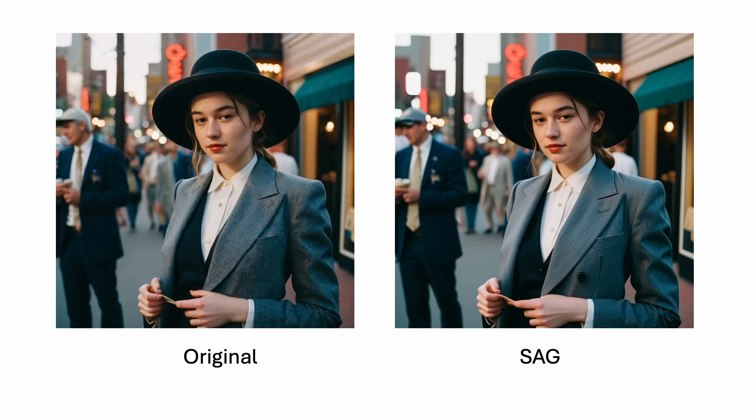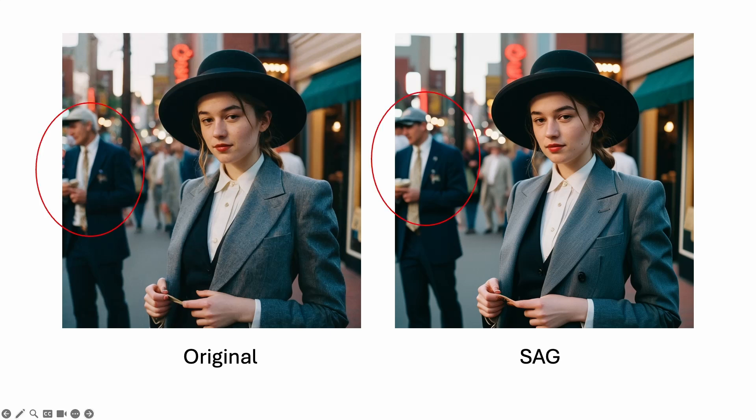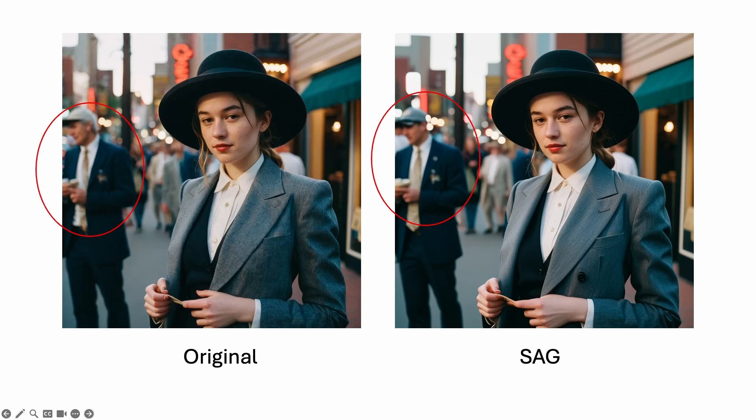Let's go through some examples of SAG. The man in the background has changed. The woman, which is the main subject, stays more or less the same. Does the change make the image better? In this case, it is hard to say. But now you have a tool to treat the background alone.